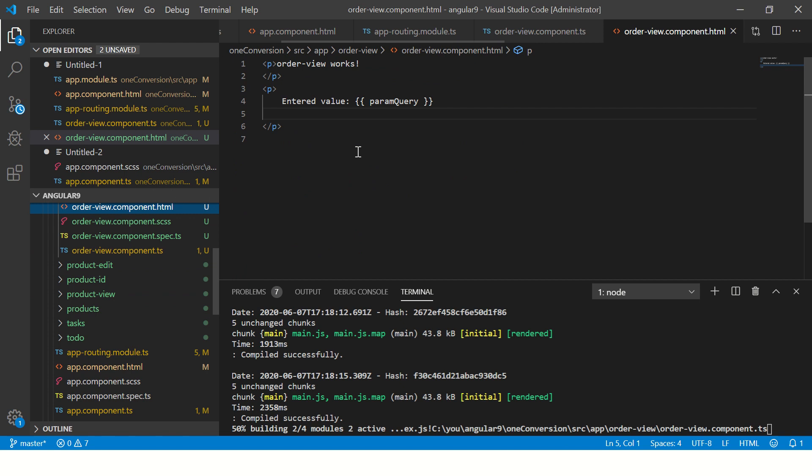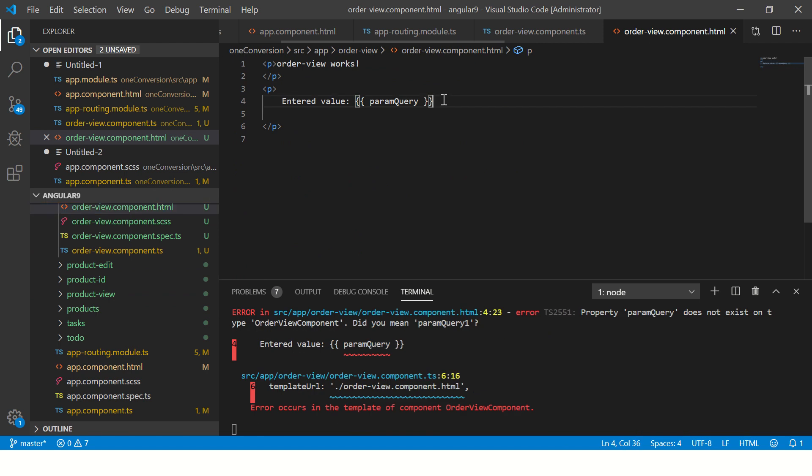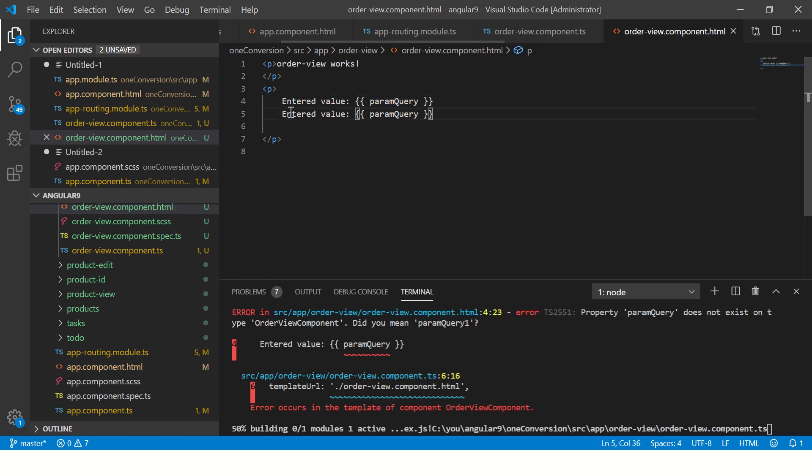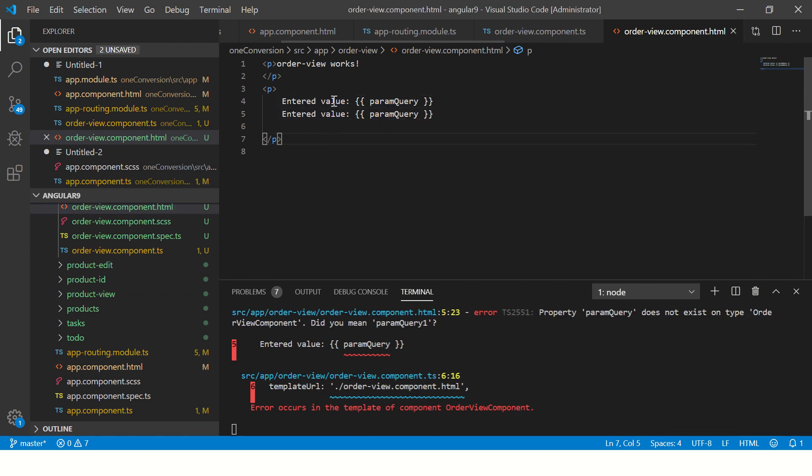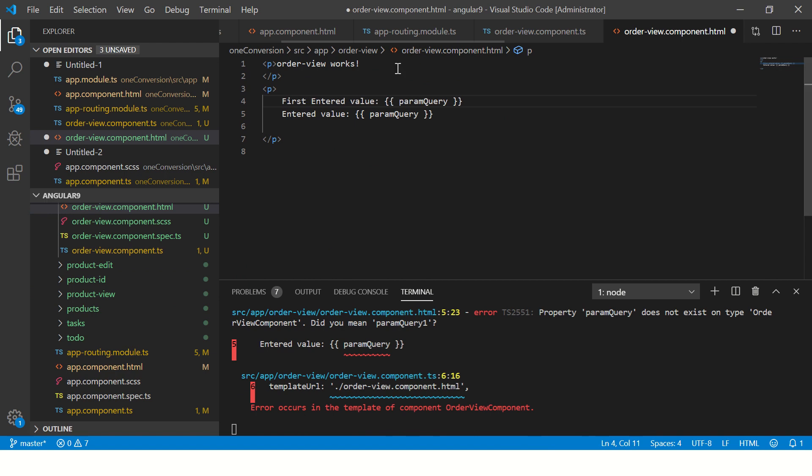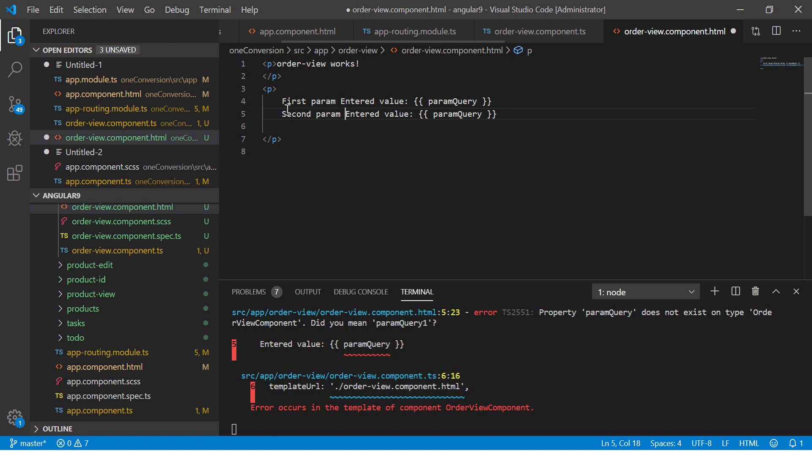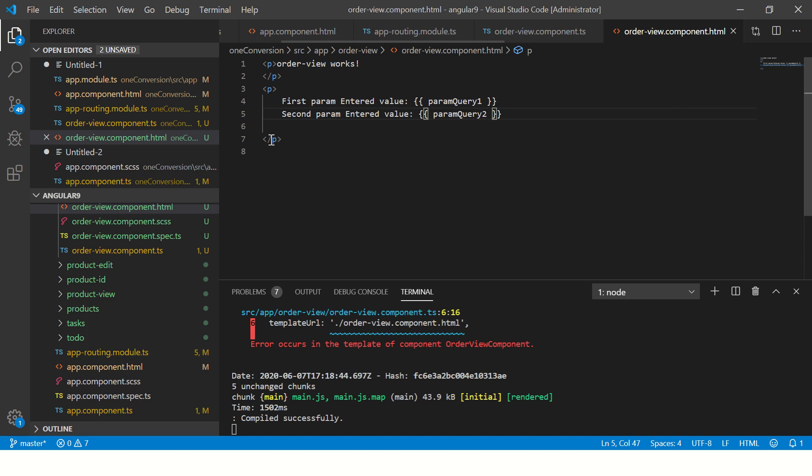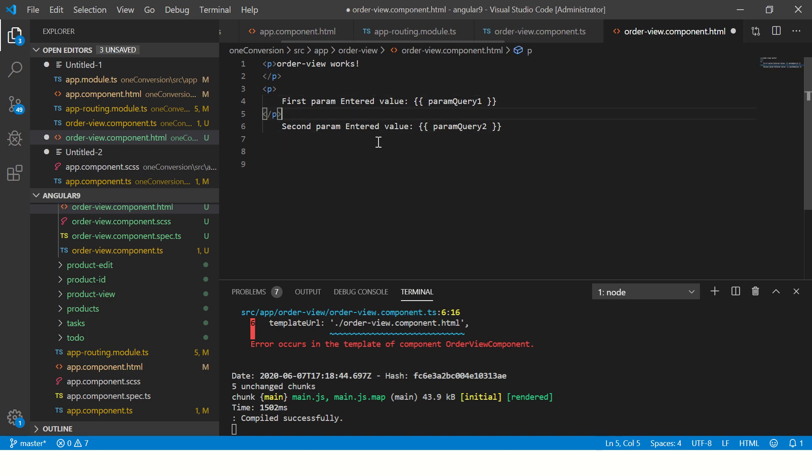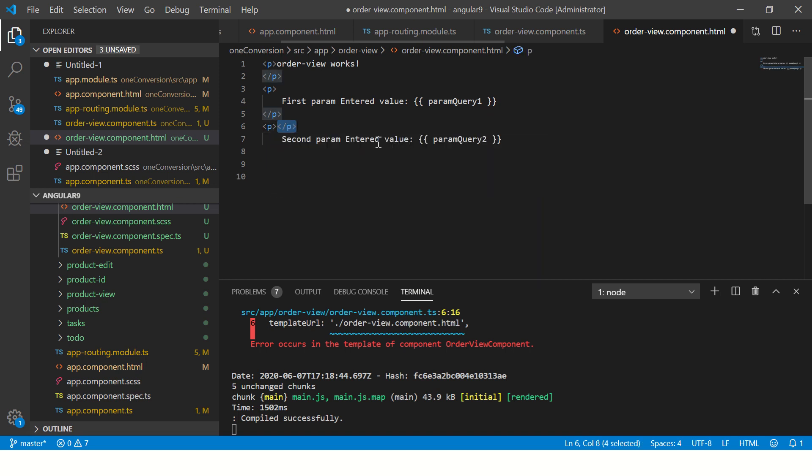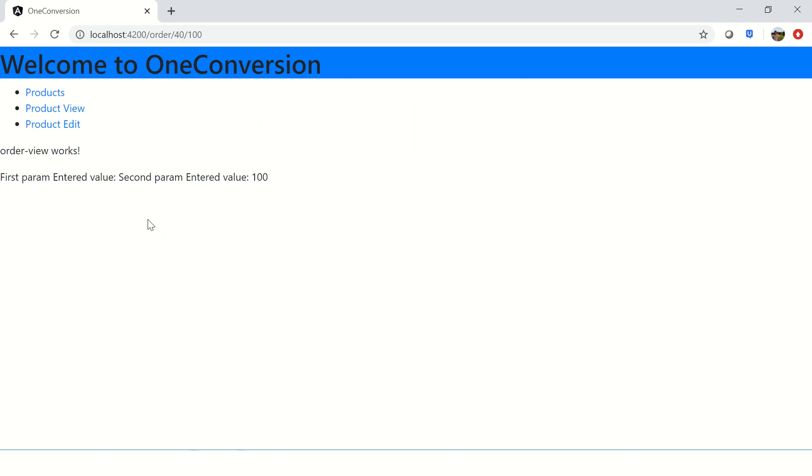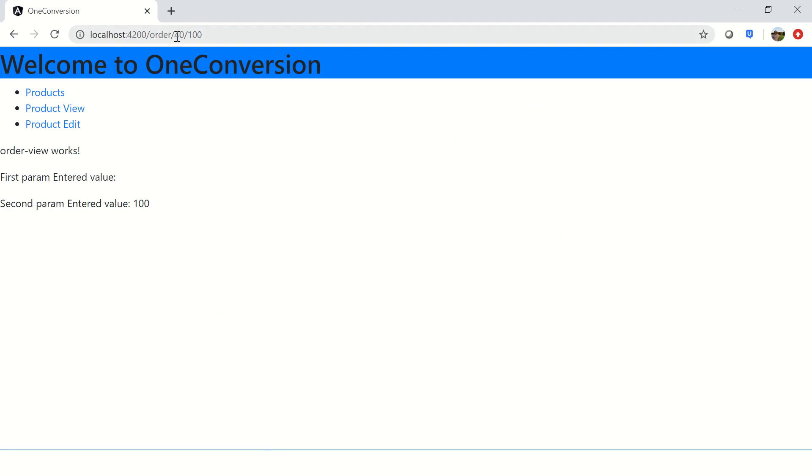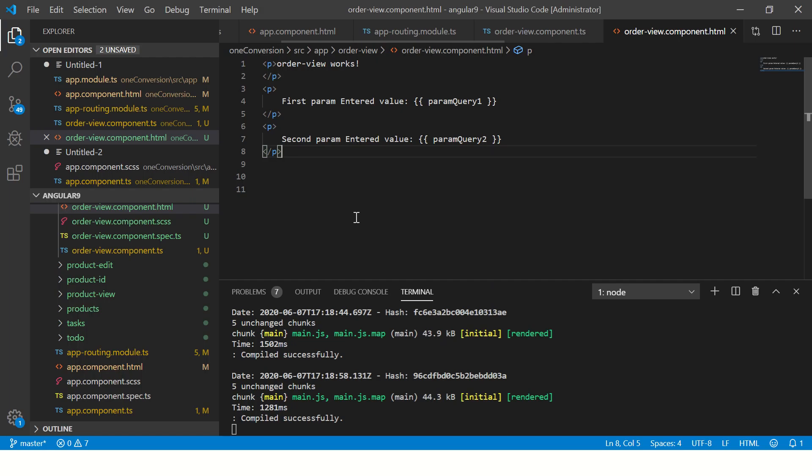So now I have two in the template. Let's add the two parameters. First param entered value. Second param entered value. Here we'll call it 1. We'll call it 2. So now, let's just put a paragraph break so we can read it easily. And that's it. So now, we should see two parameter values. The first parameter value. It's not showing. Let's see why. It's just ID and not ID 1.